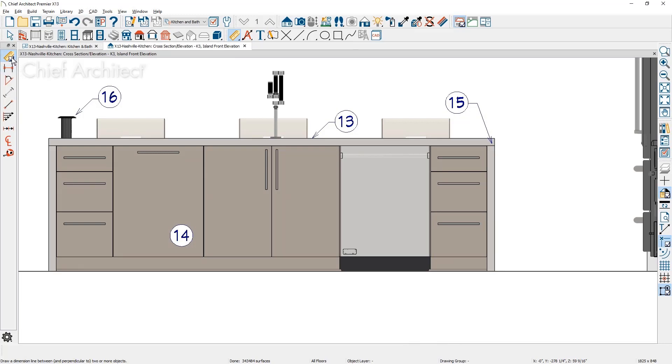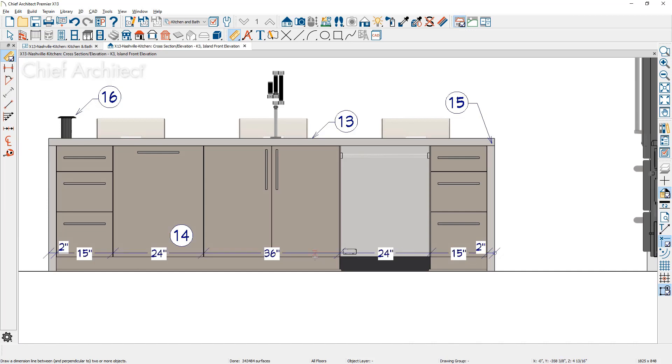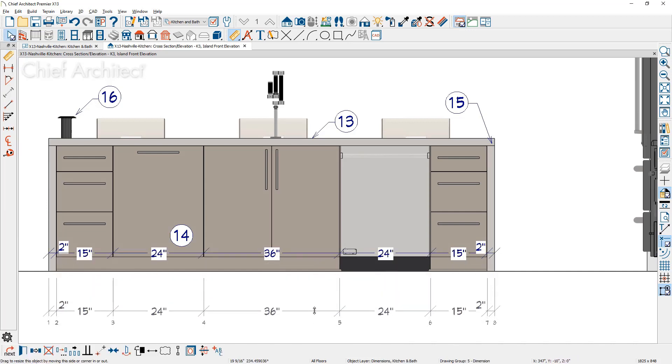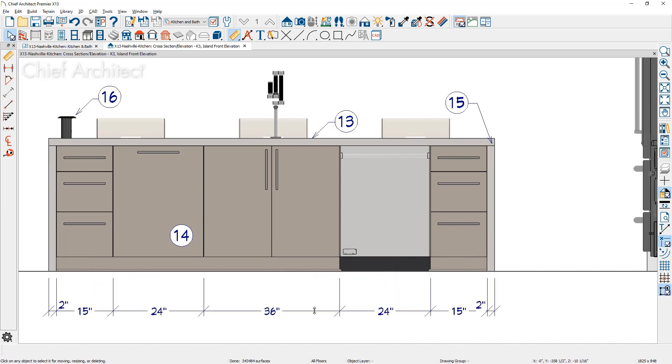Finally, for dimensions, they can be created for sub-elements in architectural blocks. For example, with this kitchen island block, it can be dimensioned to the individual cabinet boxes.